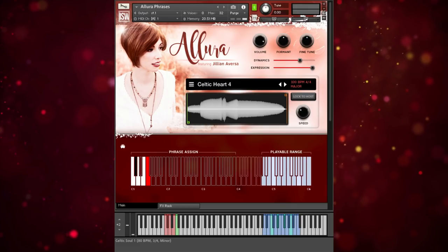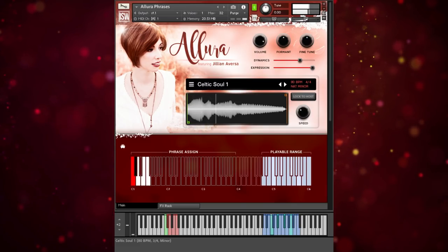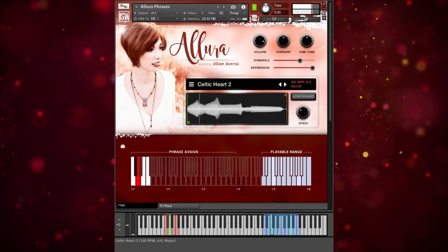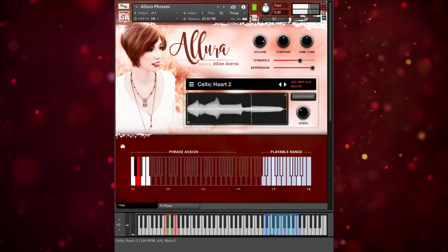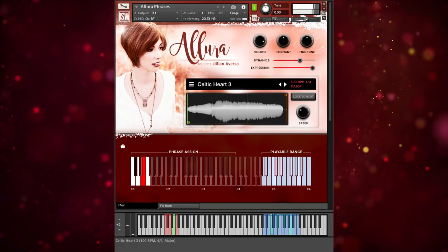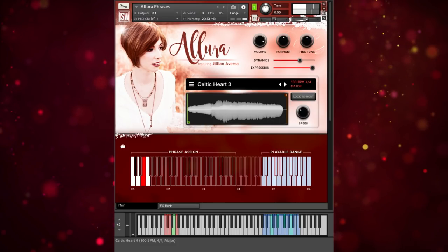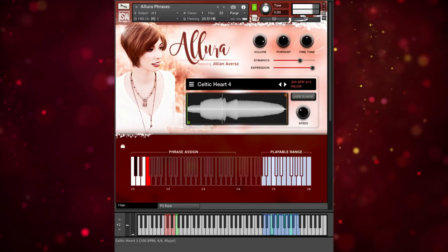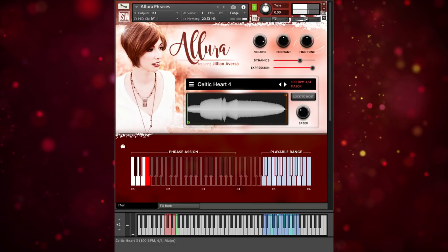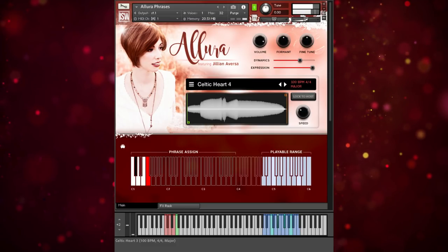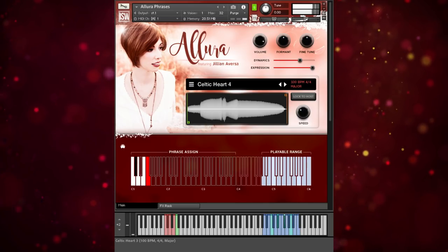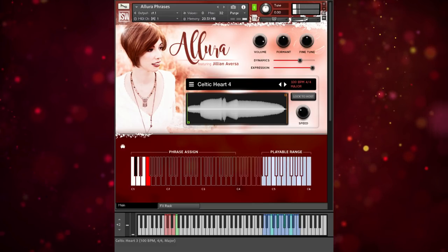So now if we click on the Kontakt keyboard, we can trigger the assigned phrase at C. And once again, you can do this in multiple keys — it still sounds nice, clear, and pure.